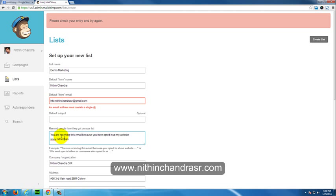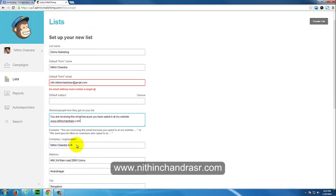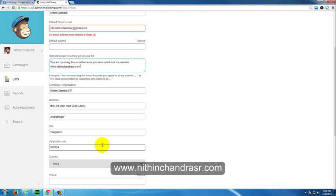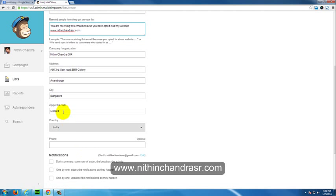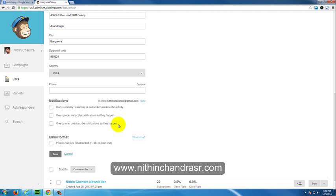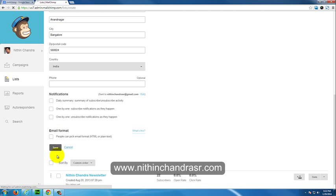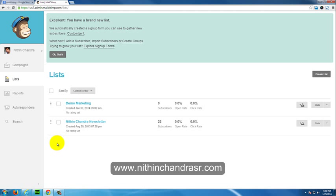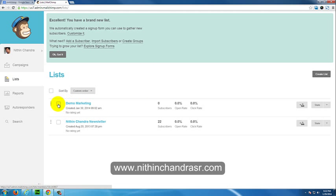I'll add nithinchandrasr.com. You can add your company name, address, postal code, country name, phone number. Just save this. Excellent, your list got added up and you can see it here.